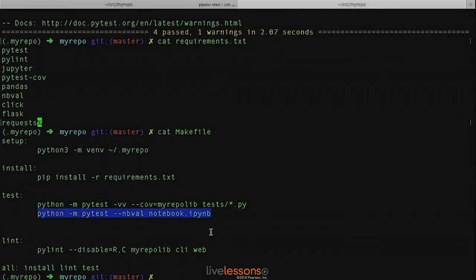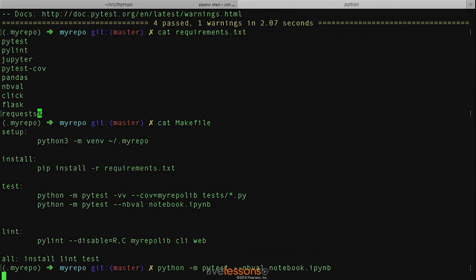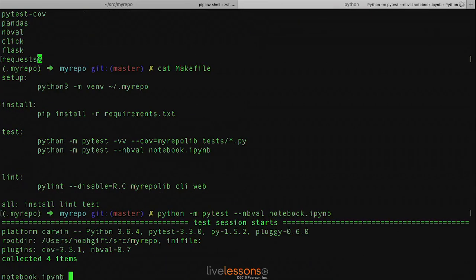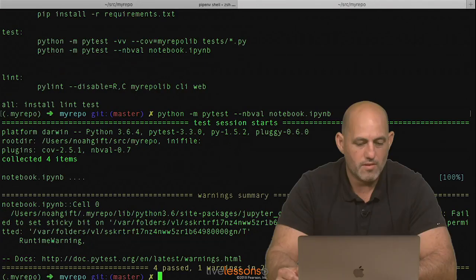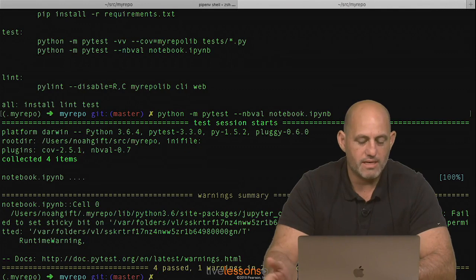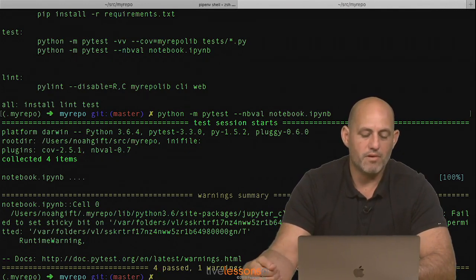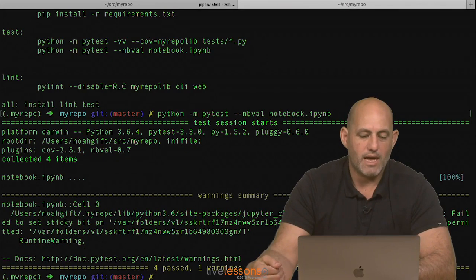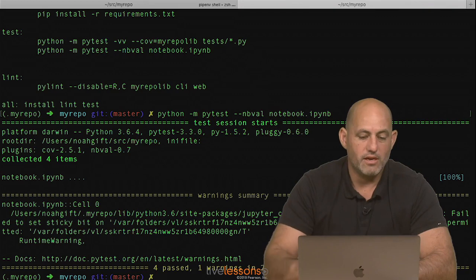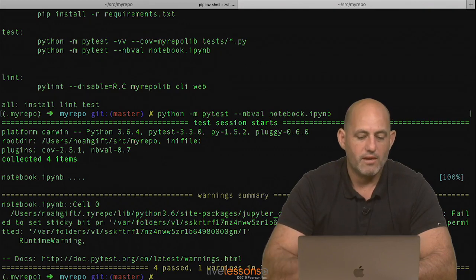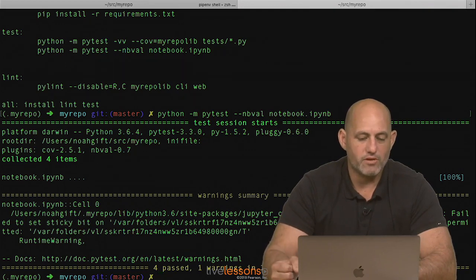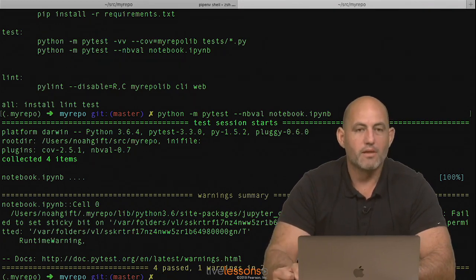And then if you look at the actual command that's executed, it's Python with PyTest and you just pass the path to a notebook. And what's great about this is it actually executes each cell in the Jupyter Notebook and allows you to create more of a functional test for your Jupyter Notebook.